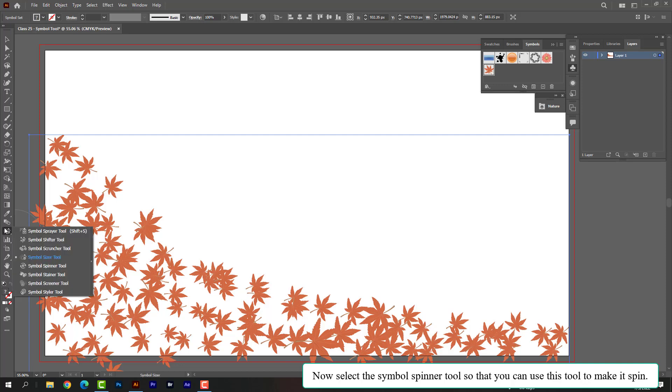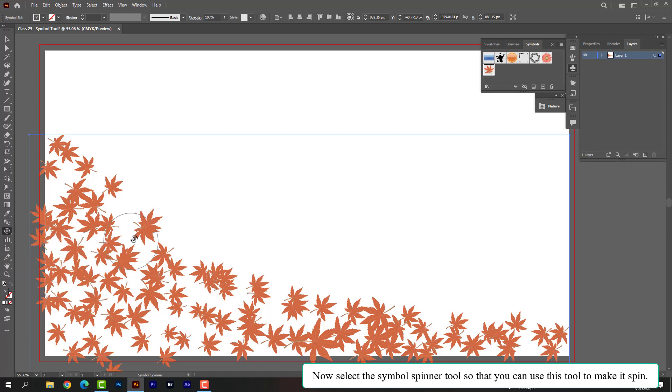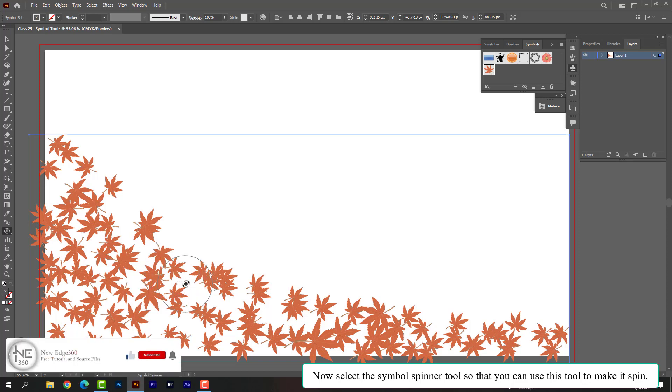Now select the symbol spinner tool so that you can use this tool to make it spin.